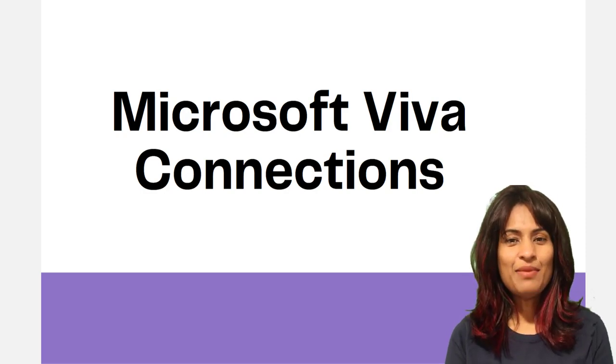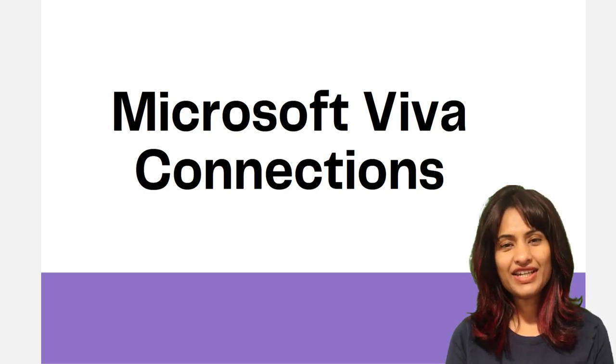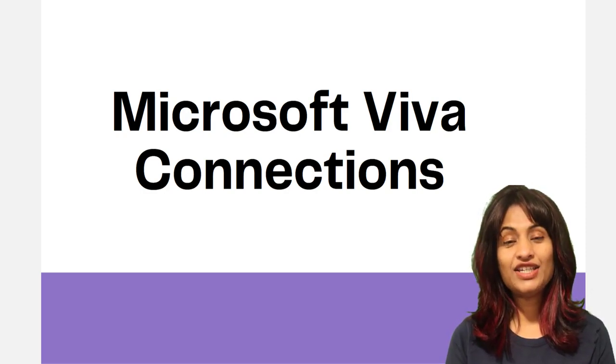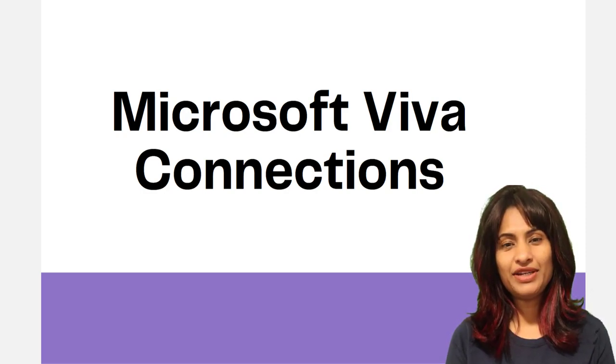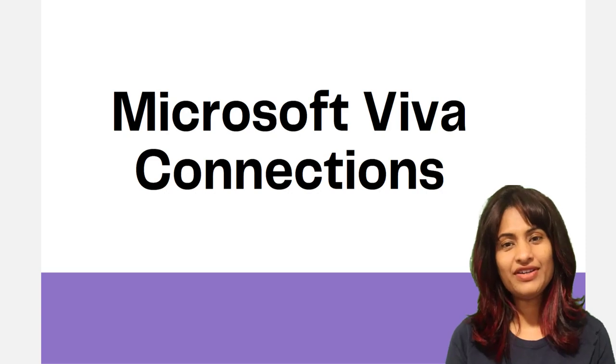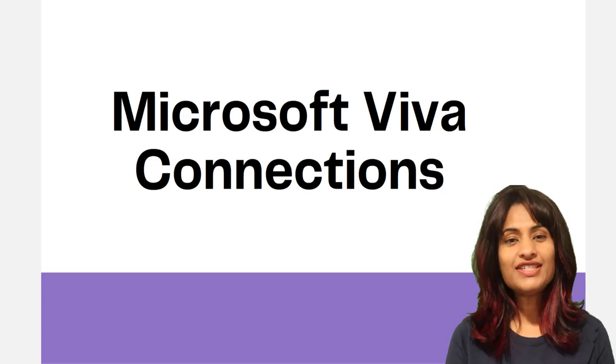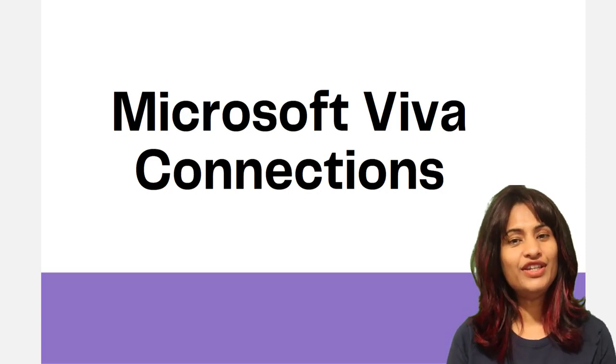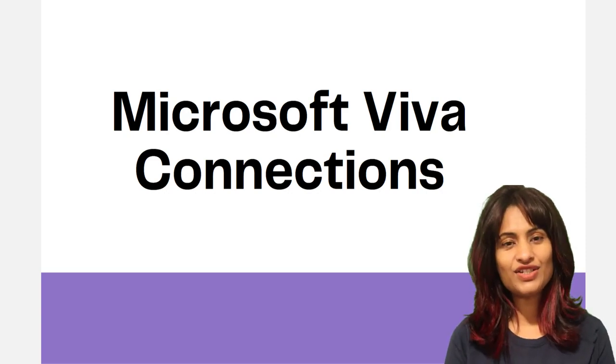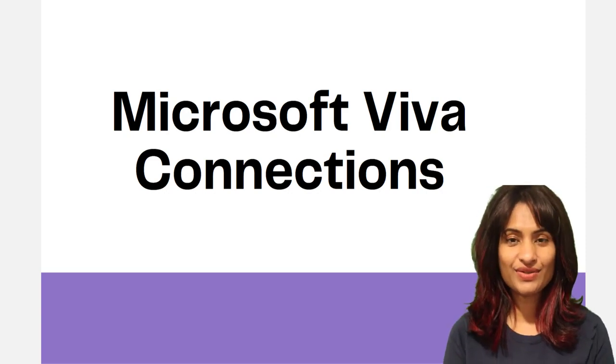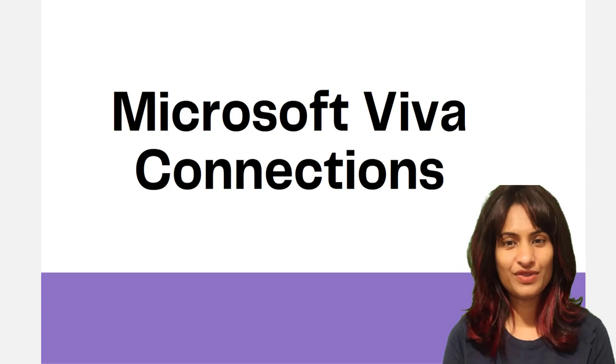Hey there. Microsoft Viva Connections provides a curated company brand experience that brings together relevant news, conversations, and other resources in Microsoft 365.